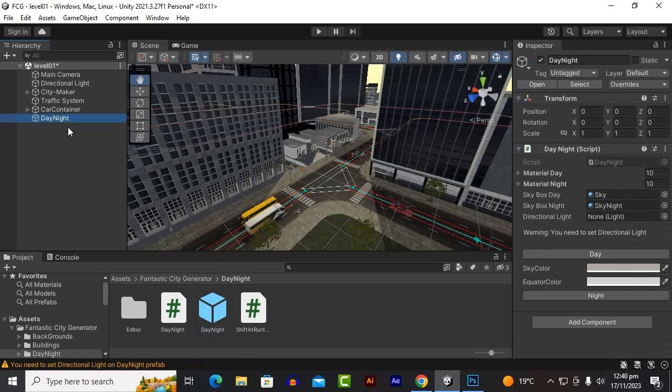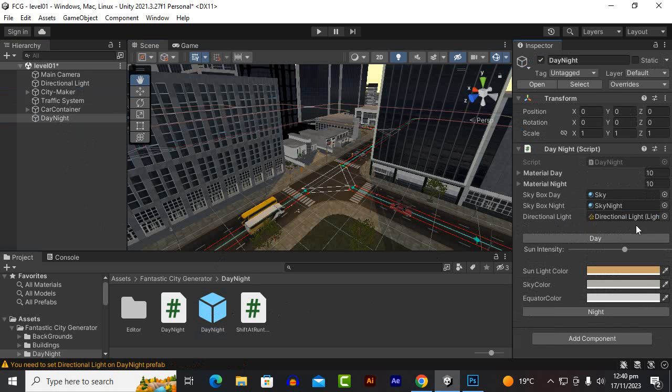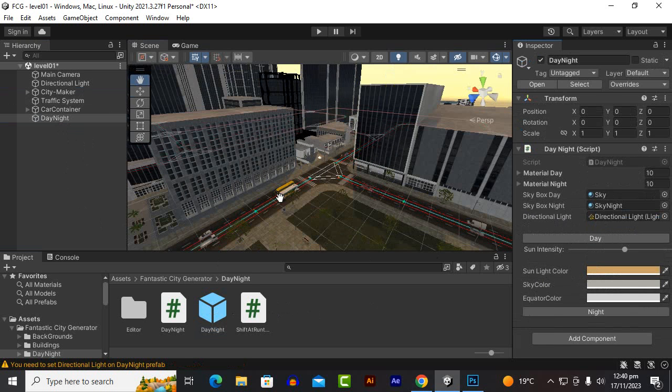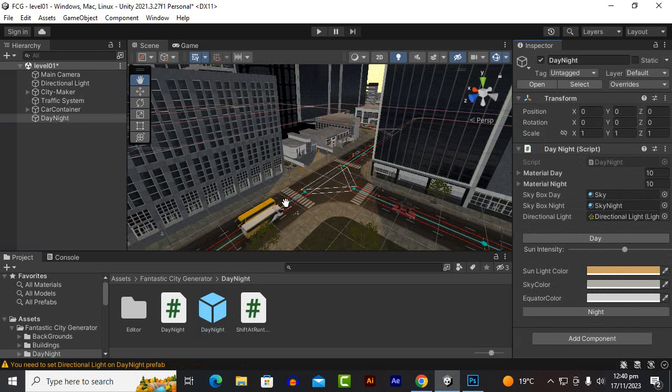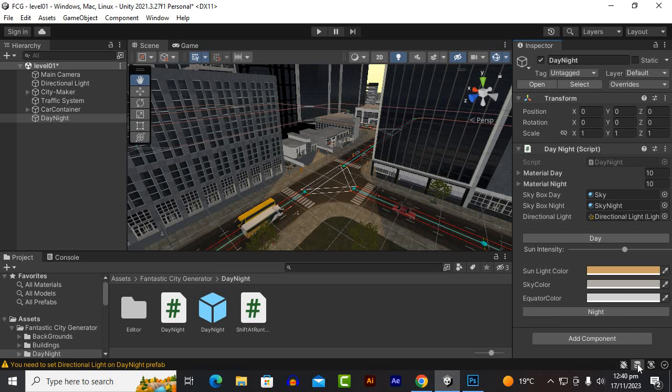And here in the directional light we will just add the directional light. Now you can see that we have the day and night system. If you click on day you can see we are in day mode.